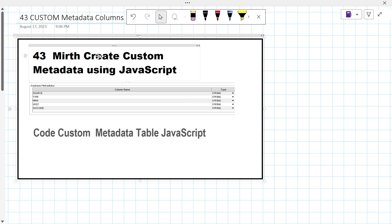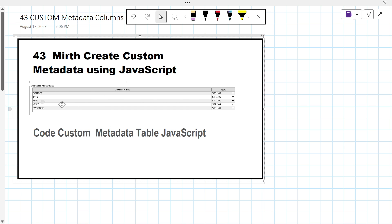Today we are going to learn how to create custom metadata using JavaScript in our Mirth Connect Transformer. You can see over here the column names and the metadata types which we can search by using the Mirth Connect dashboard. So let's go to Mirth Connect quickly and see how it works.